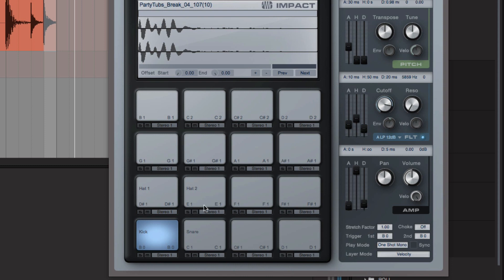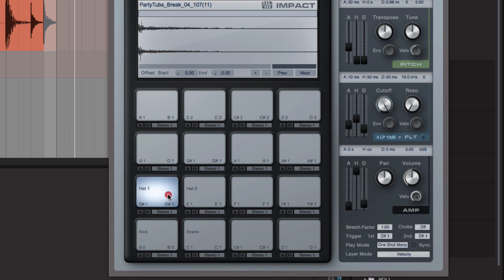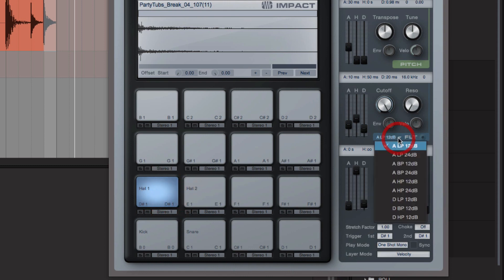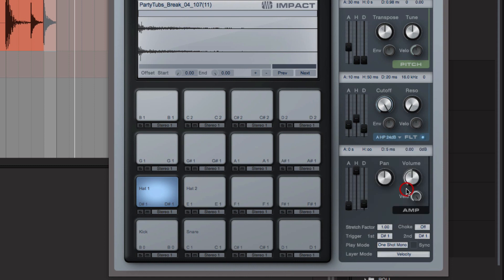And let's hear the snare. The snare's nice. Now the hat's the opposite to the kick drum. I want to get some of the bottom out. So I'm going to come into the filters here and I'm going to go to a high pass, go for a 24 dB high pass. You can hear at the moment there's quite a lot.